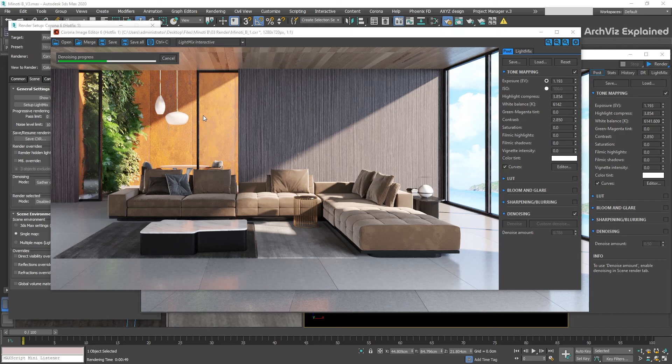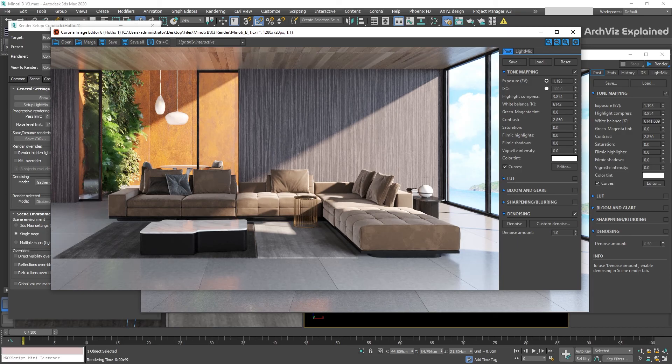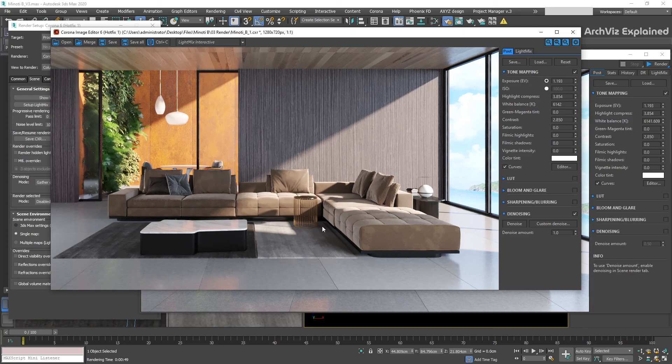As you can see, using Denoise settings in Corona is really easy. I recommend the NVIDIA GPU AI for your test renders when using the interactive rendering and the Corona High Quality for final renders. You can also use it for test renderings if you are not using the interactive rendering. Just be careful of not using a high amount or you will be removing all the image details.